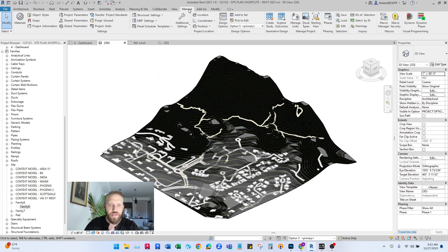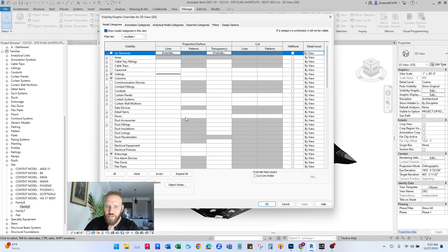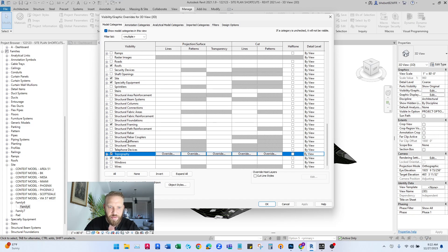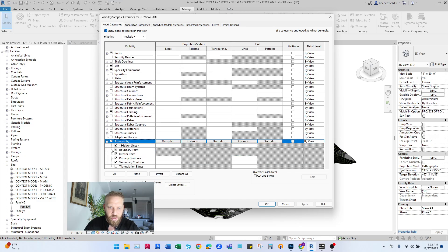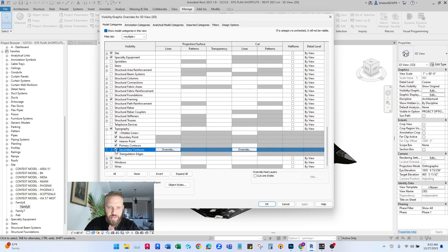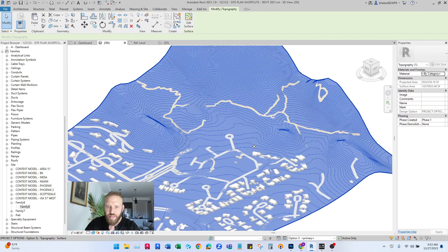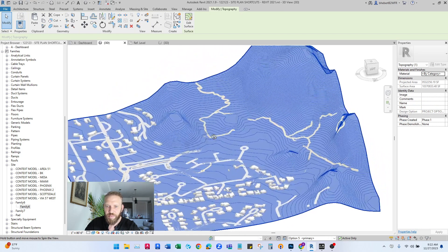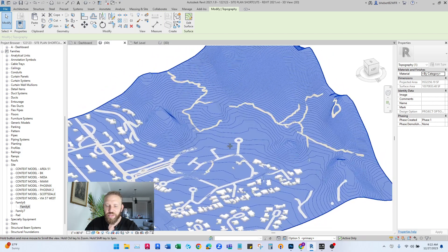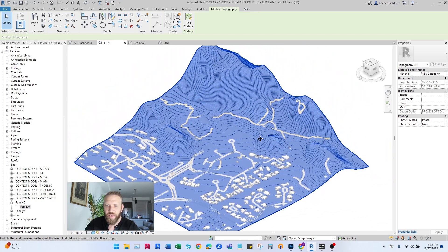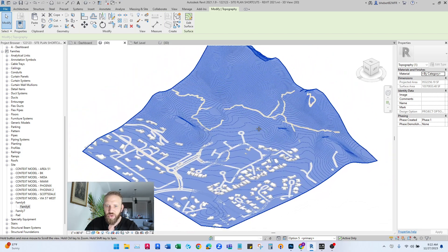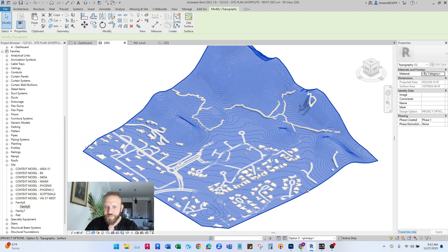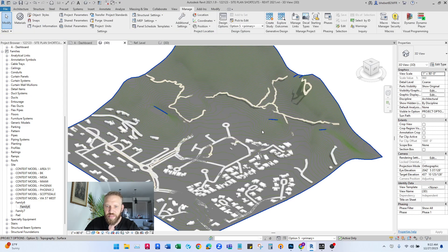Let me show you how to fix that so that it looks good. If we go to visibility graphics, scroll down under model categories, under topography, I'll go in here and I'll turn off secondary contours. That's what's giving us all of these lines that we don't want. And you'll see now the contours look a lot better. They look like what you'd see in an actual civil drawing, architectural drawing.